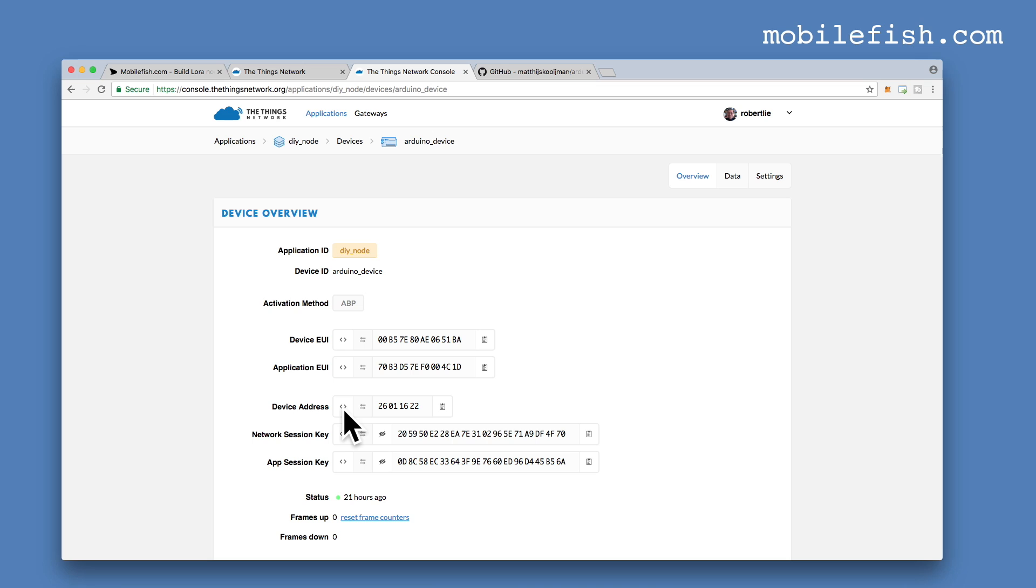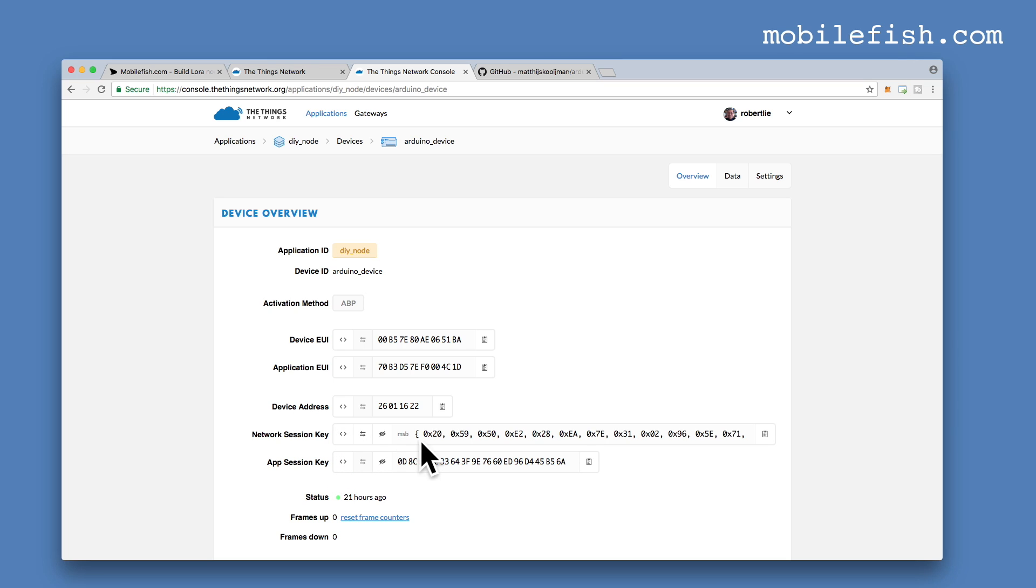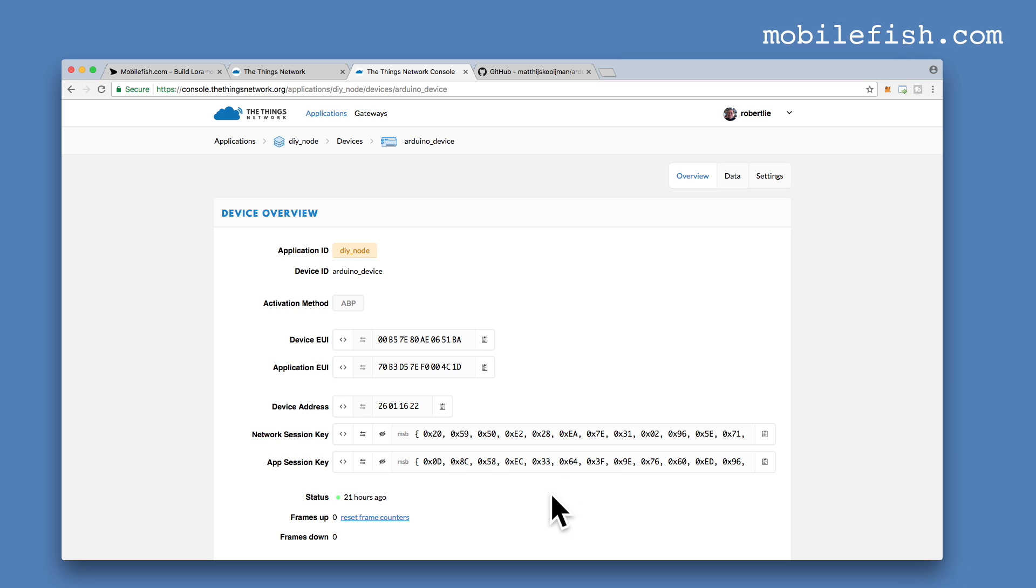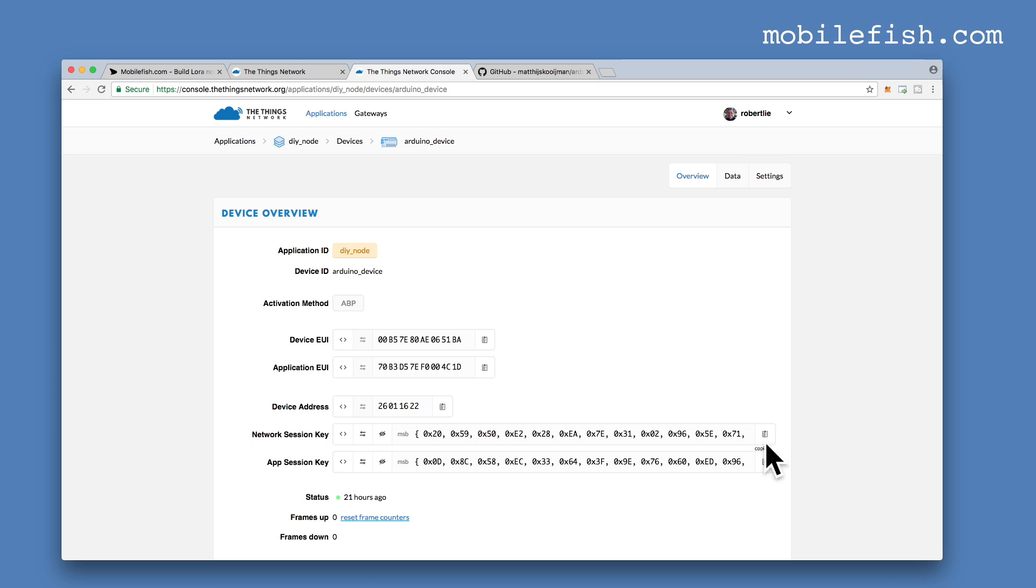In the Arduino sketch we need this format. But for the network session key and the app session key, we need this format. If you want to copy these values, you press this button. Now this value is copied and if you press this button, this value is copied.